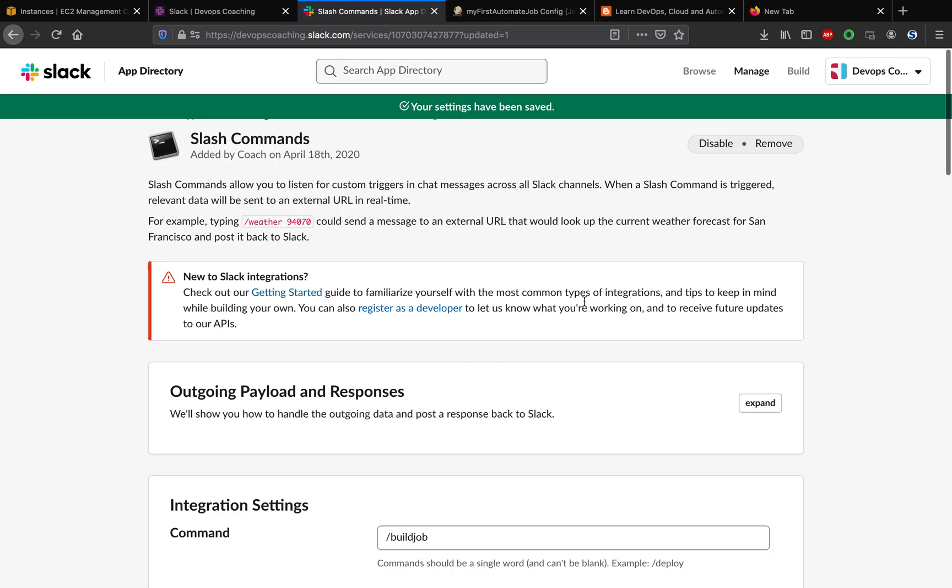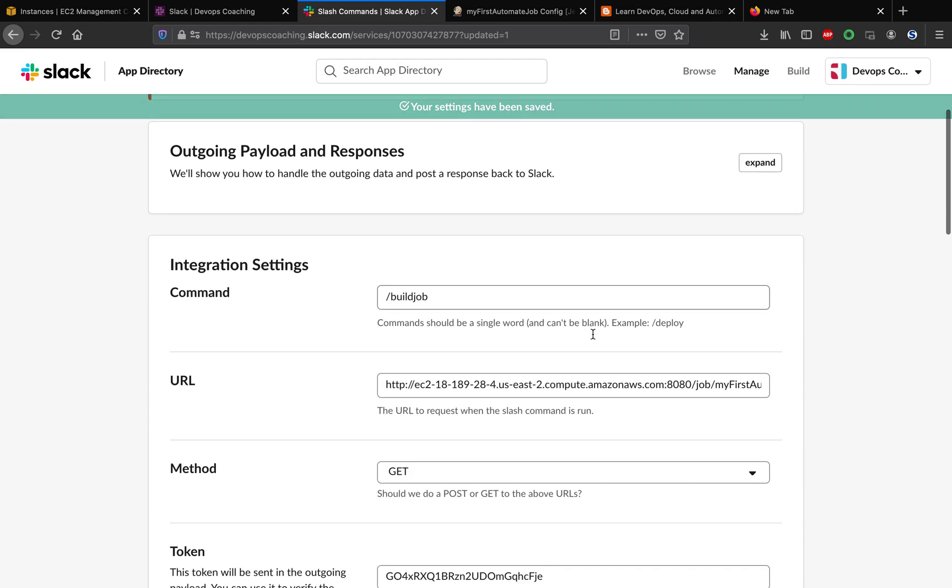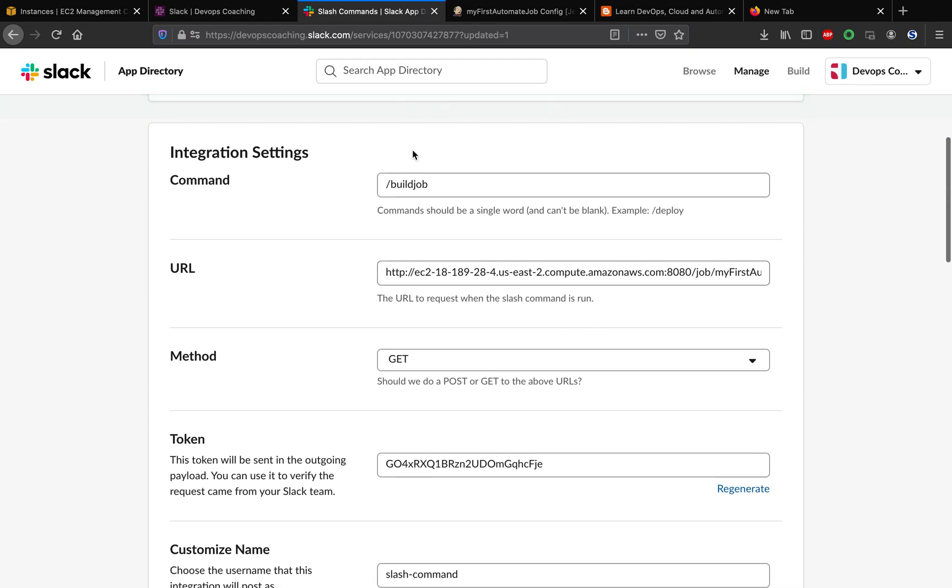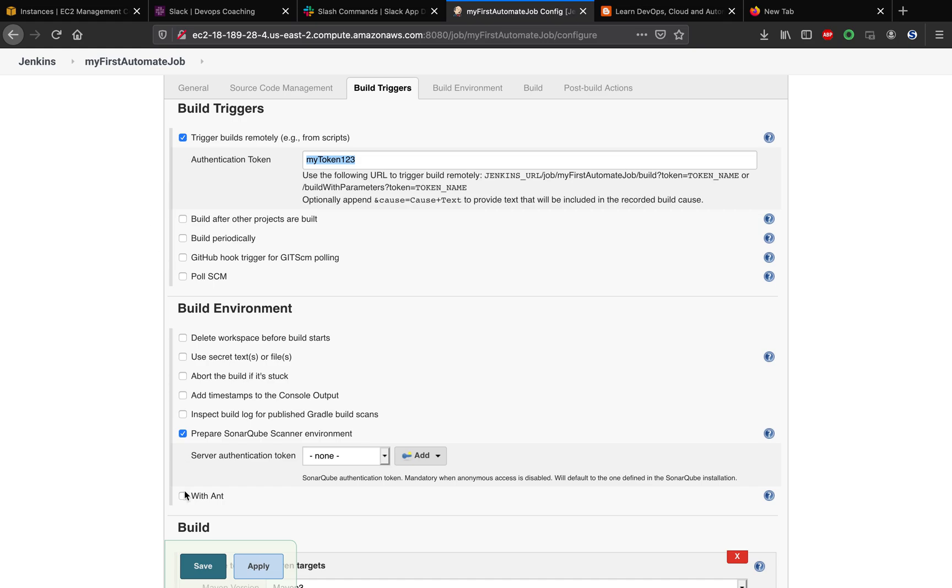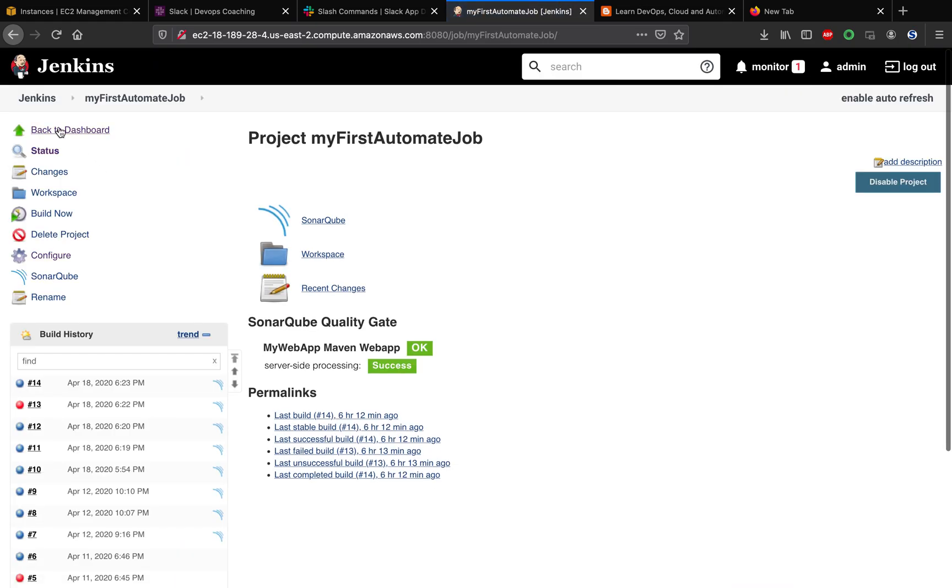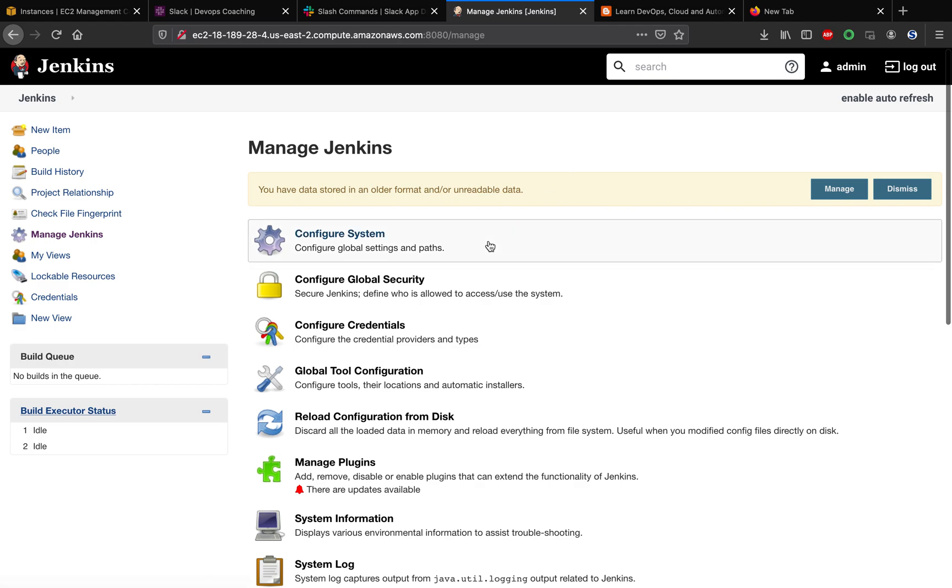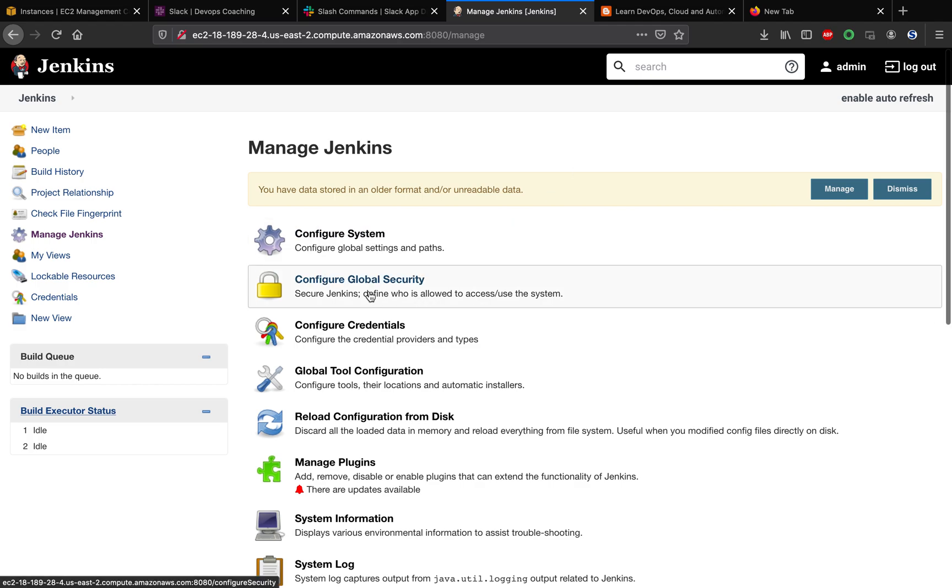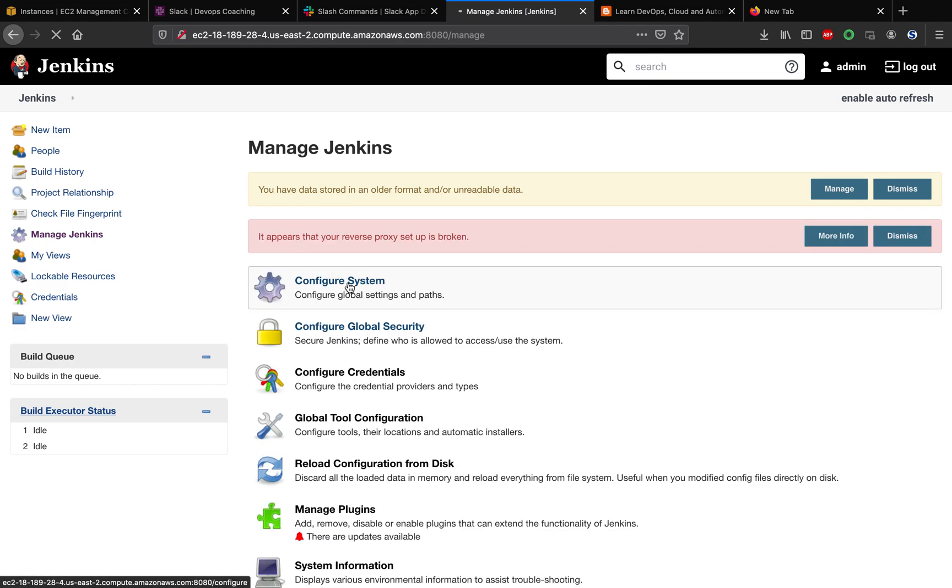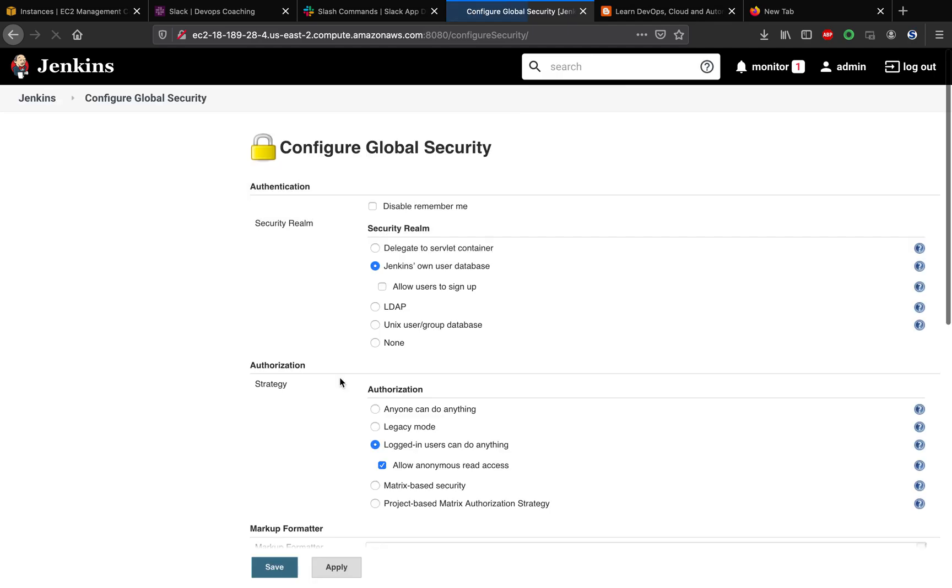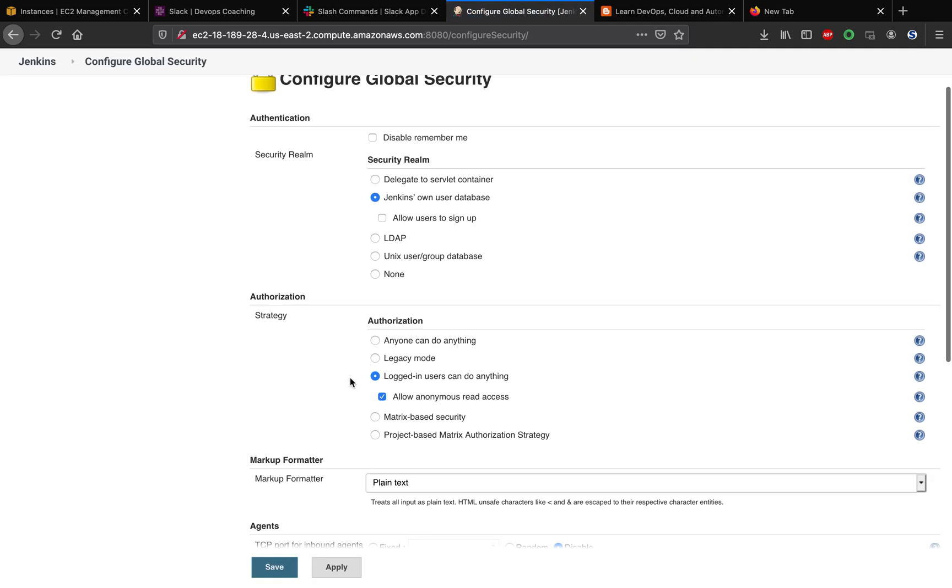Right now it is saved. We should be able to enter this and it should trigger a job. One more thing we have to do in Jenkins: we need to make sure that we should be able to make anonymous requests from the Slack channel. We have to go to configure global security and check this option to allow anonymous read access. We are not giving write access, but at least we should have this option enabled. Let's apply and save.